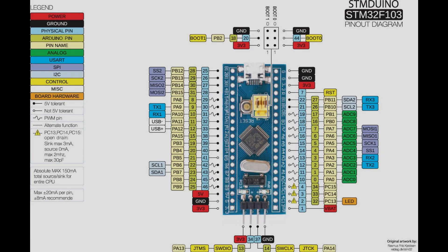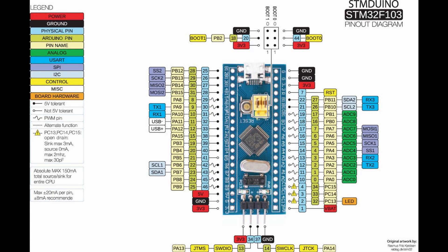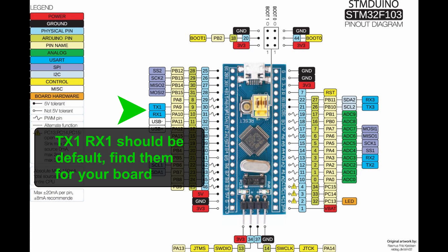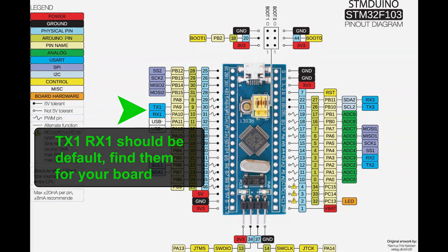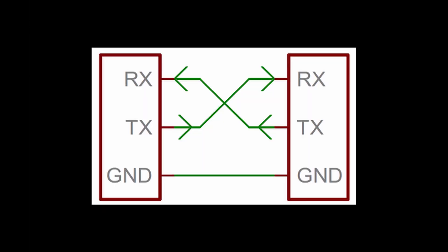If you are using something other than a blue pill, check your board's pinout and connect accordingly to the UART TX1 and RX1 pins. Make sure you connect TX to RX and RX to TX.